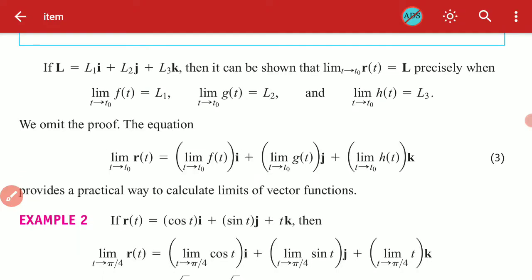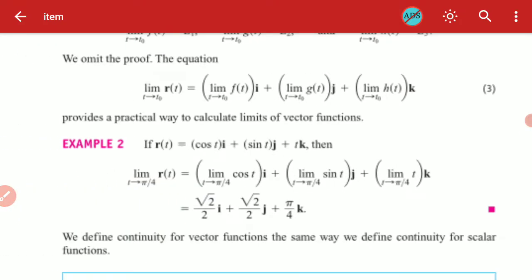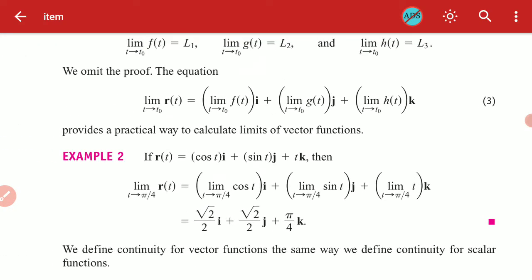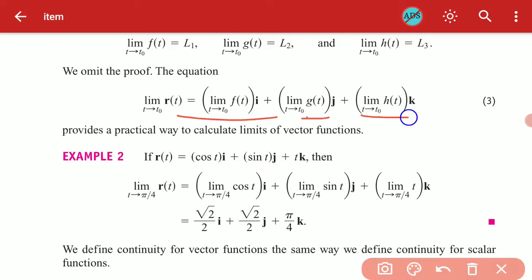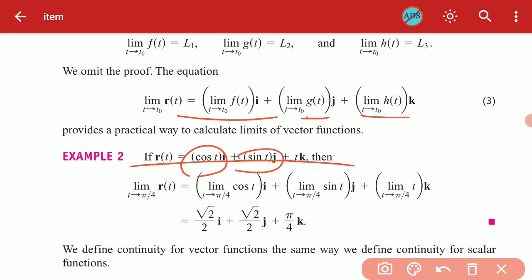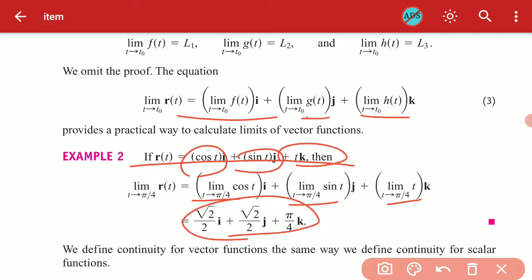Now you need to know the rule for limits. If you have a full vector function r, the limit is applied to each component function separately — the i component, j component, and k component — each independently, giving the required answer.